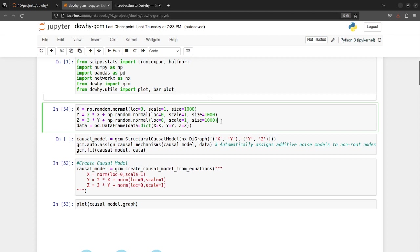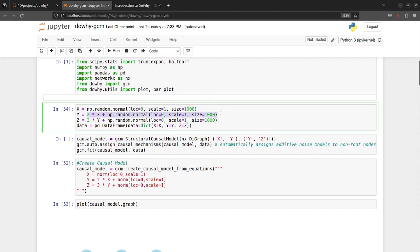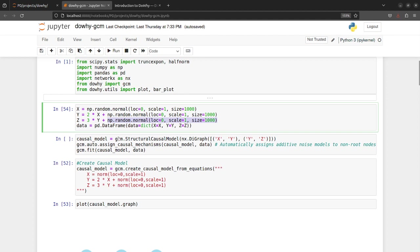And you can see the non-root node equations are also defined here. This is just generating example data, and for example if the relationships were like this - this is a linear relationship with respect to X followed by a noise that is normally distributed, and same for Z, Y being the parent node of Z.